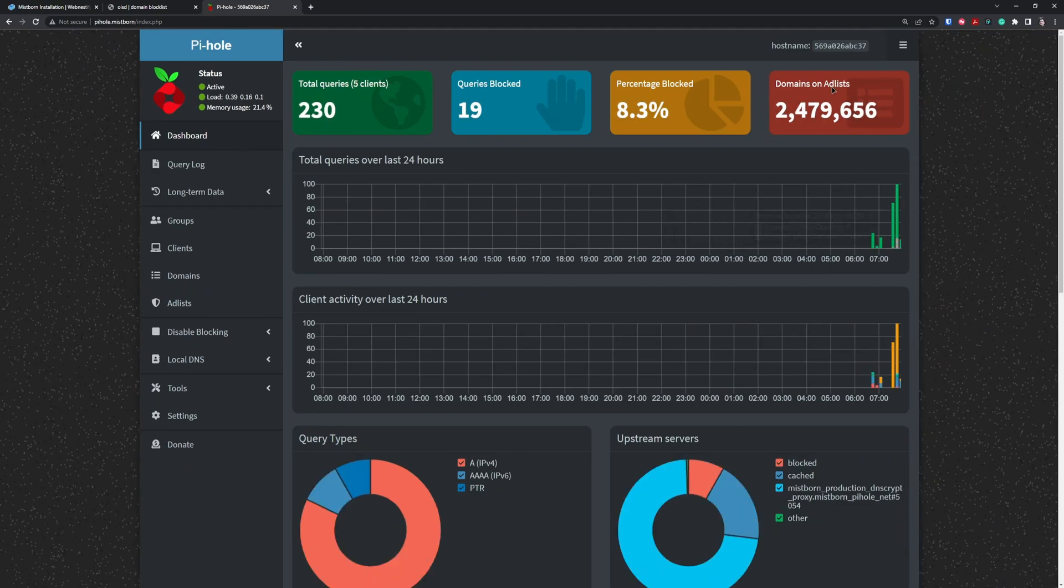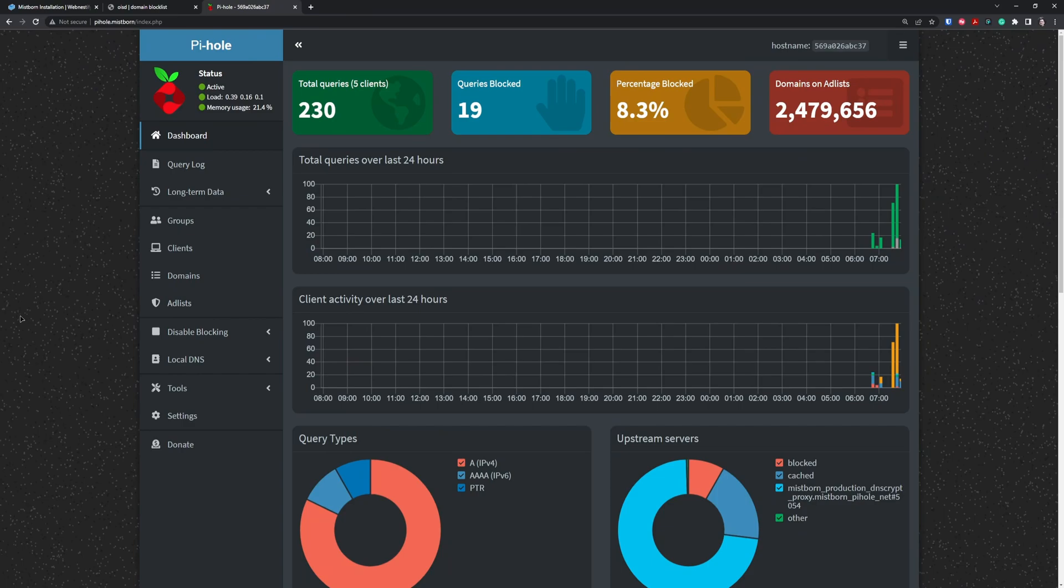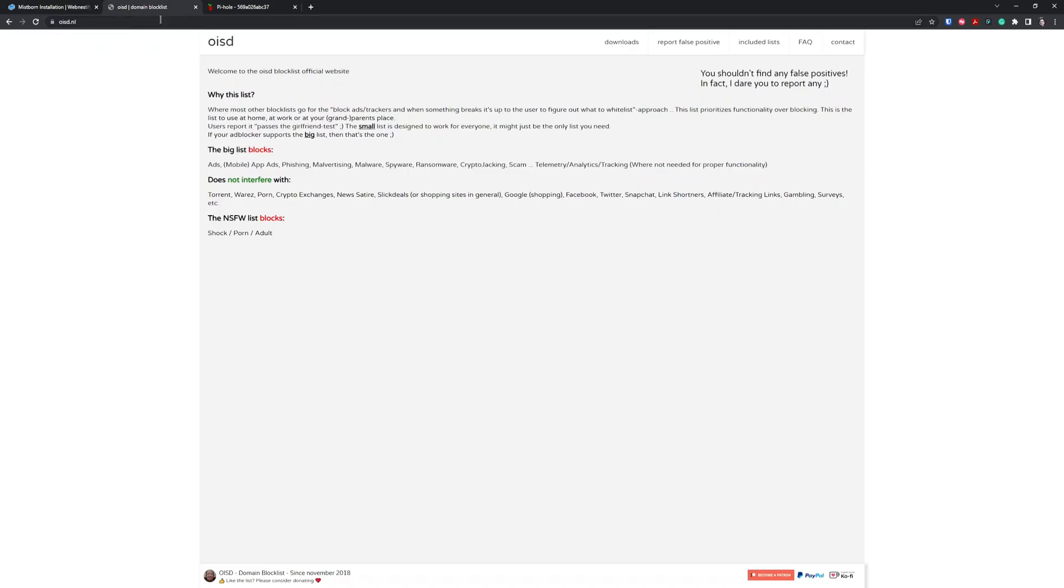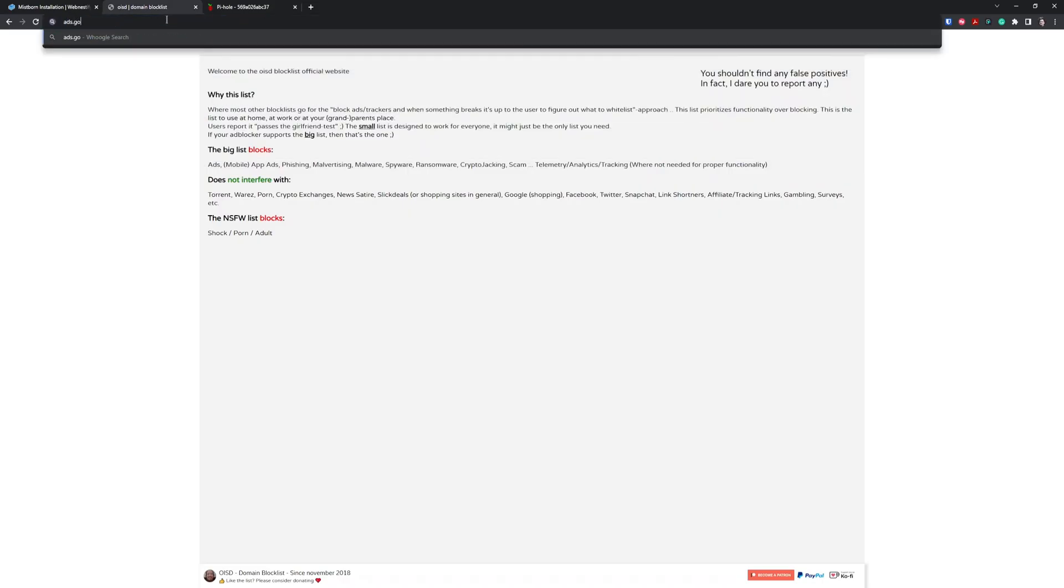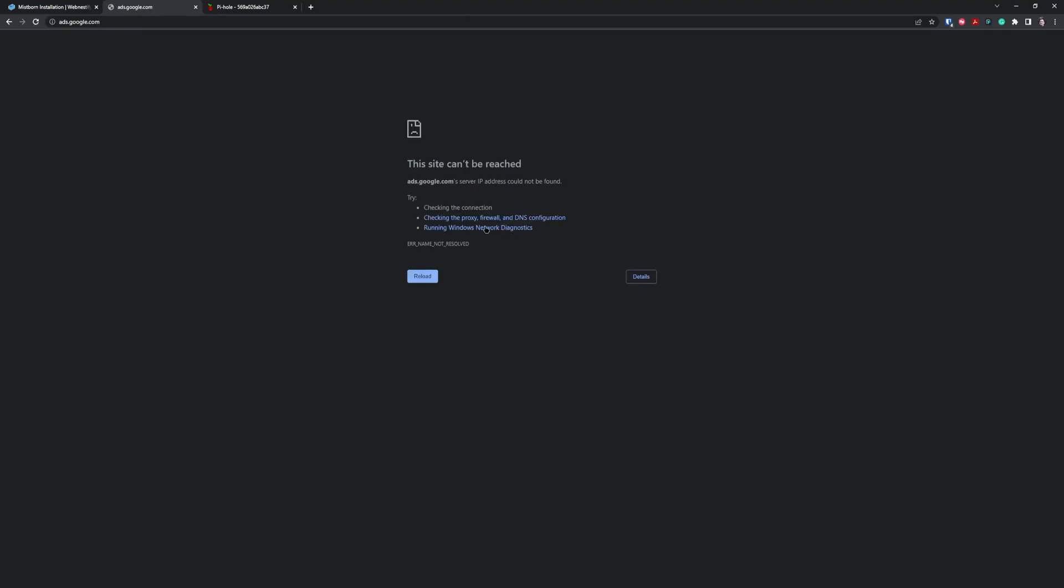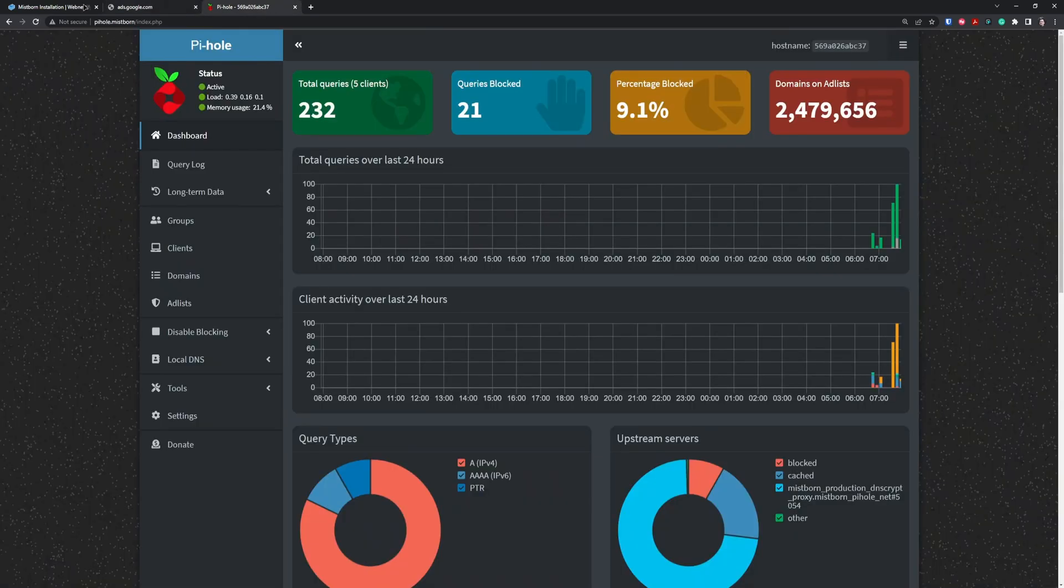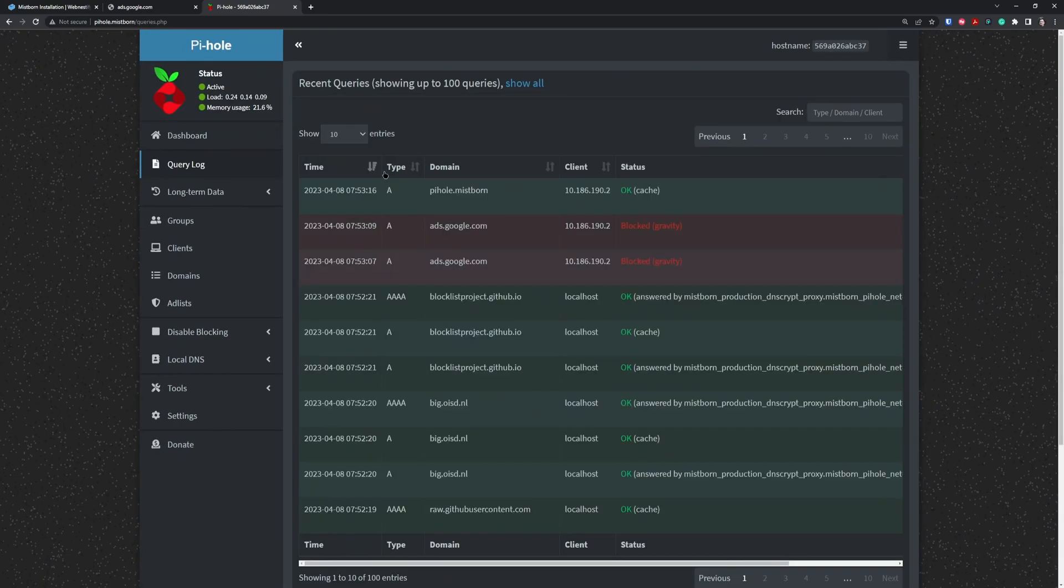Let's just wait a couple seconds. As you can see, we added more than 2 million unique domains. Now in your dashboard, you have 2,479,656 blacklist domains. To test the blacklist, we can navigate to ads.google.com. As you can see, it's blocked. You can also see the blocked domains in the query log - s.google.com was blocked by the gravity filter, which is our blacklist.